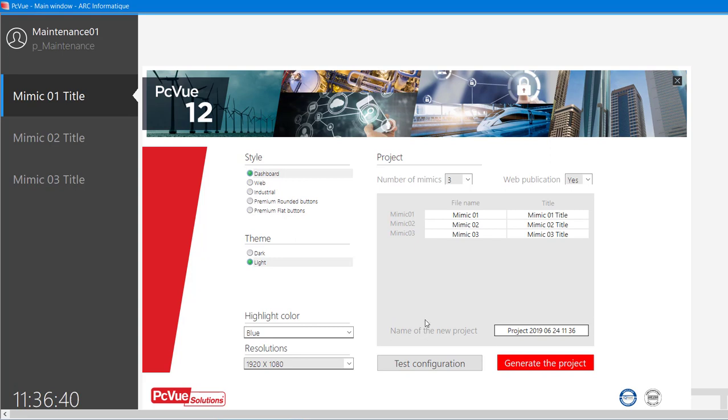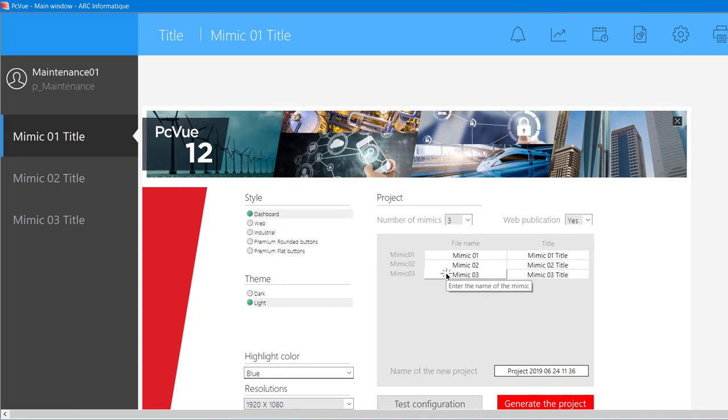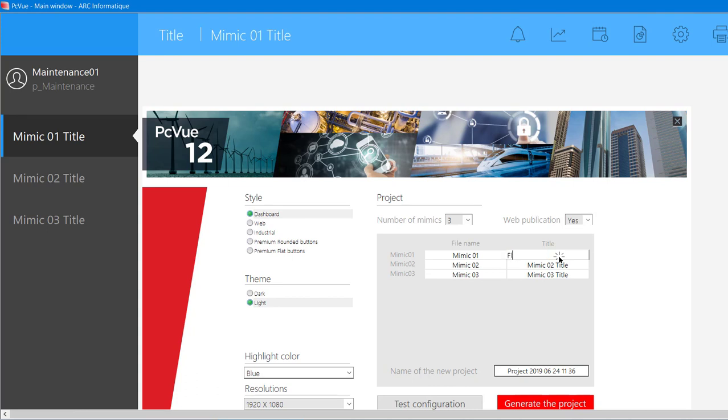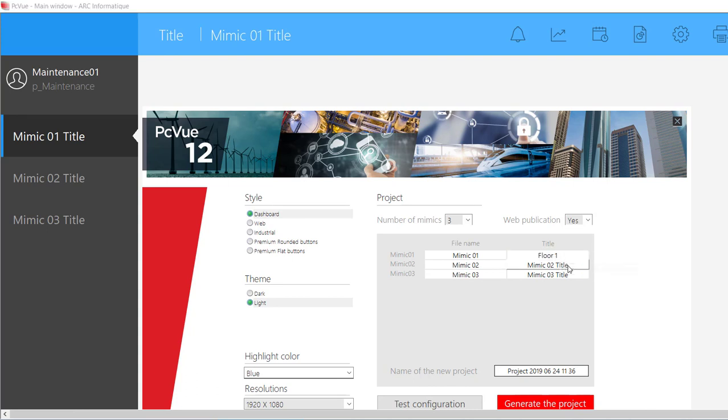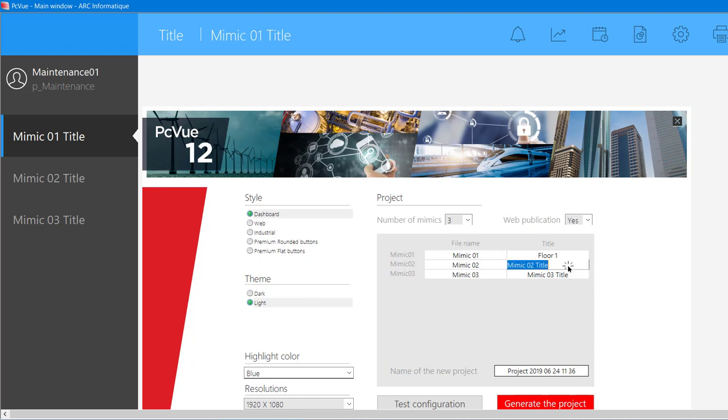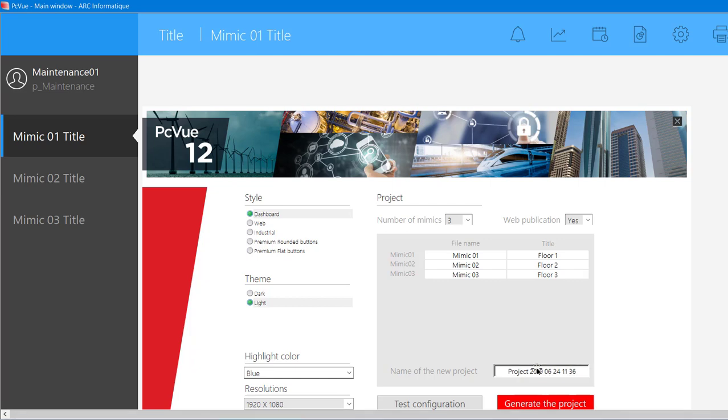I like this aspect, so now we change the title of the views, for example, Floor 1, Floor 2, and then Floor 3. Don't forget to press Enter on the keyboard each time to validate. Then we change the name of the project and generate it.